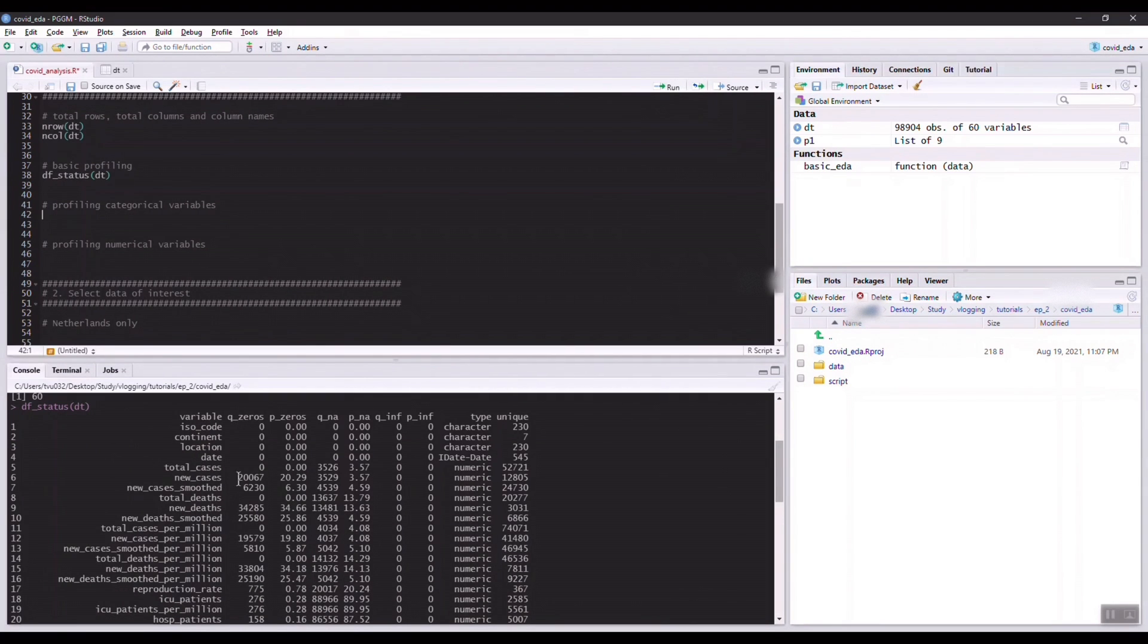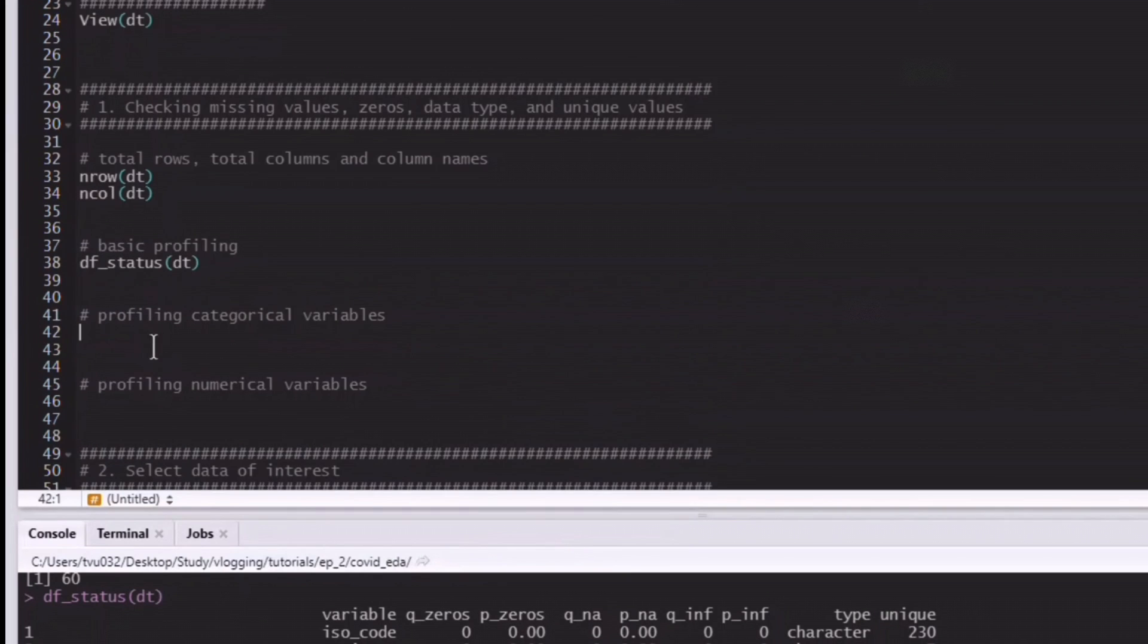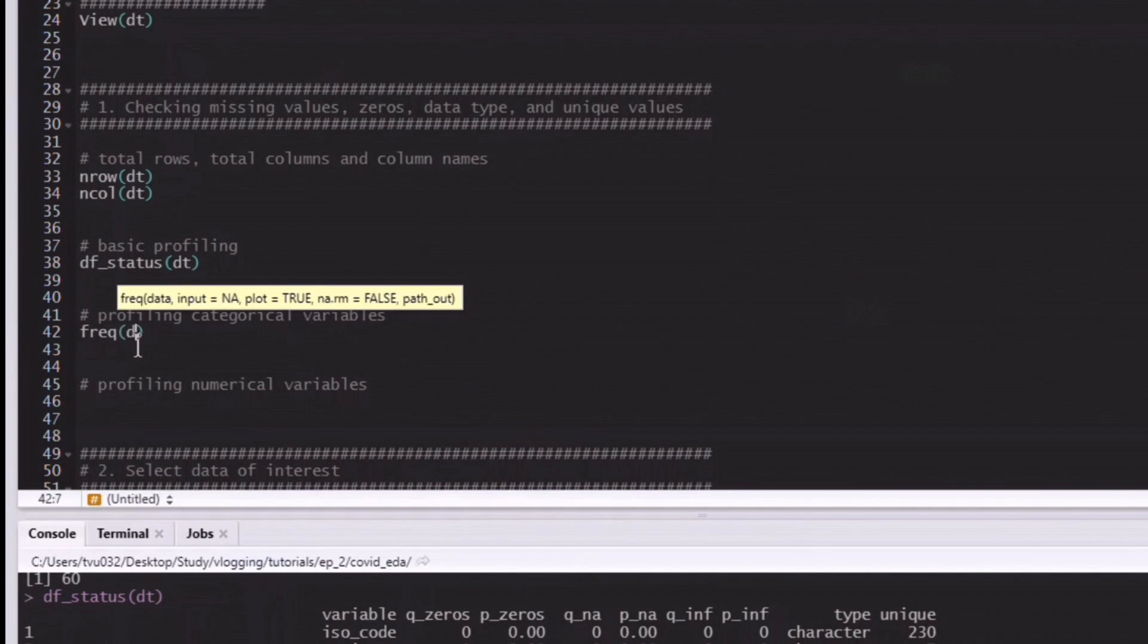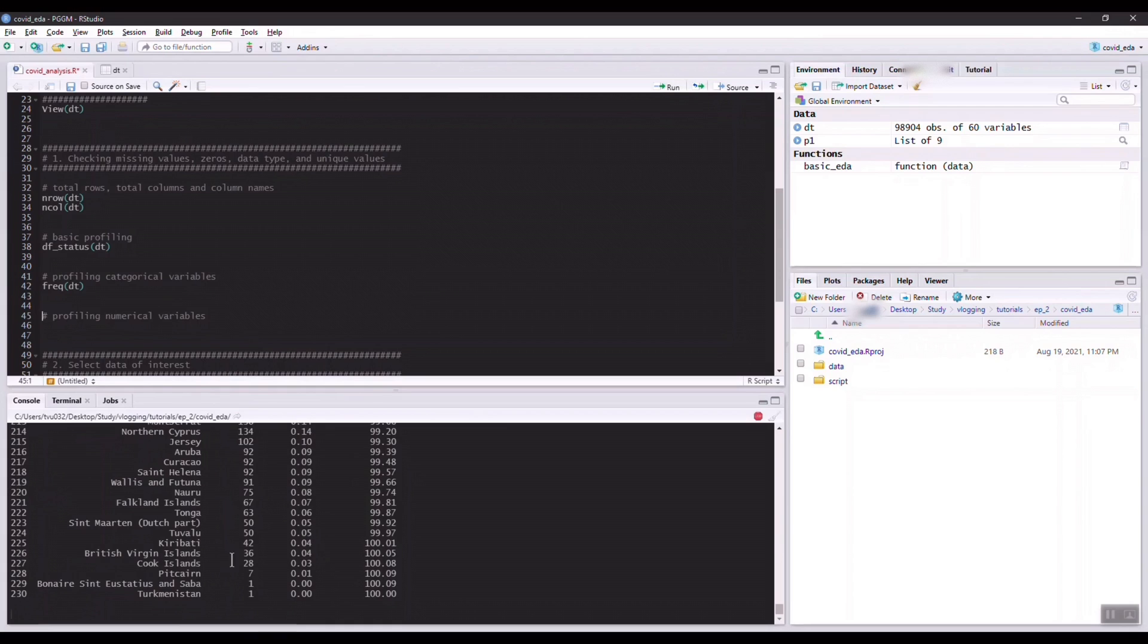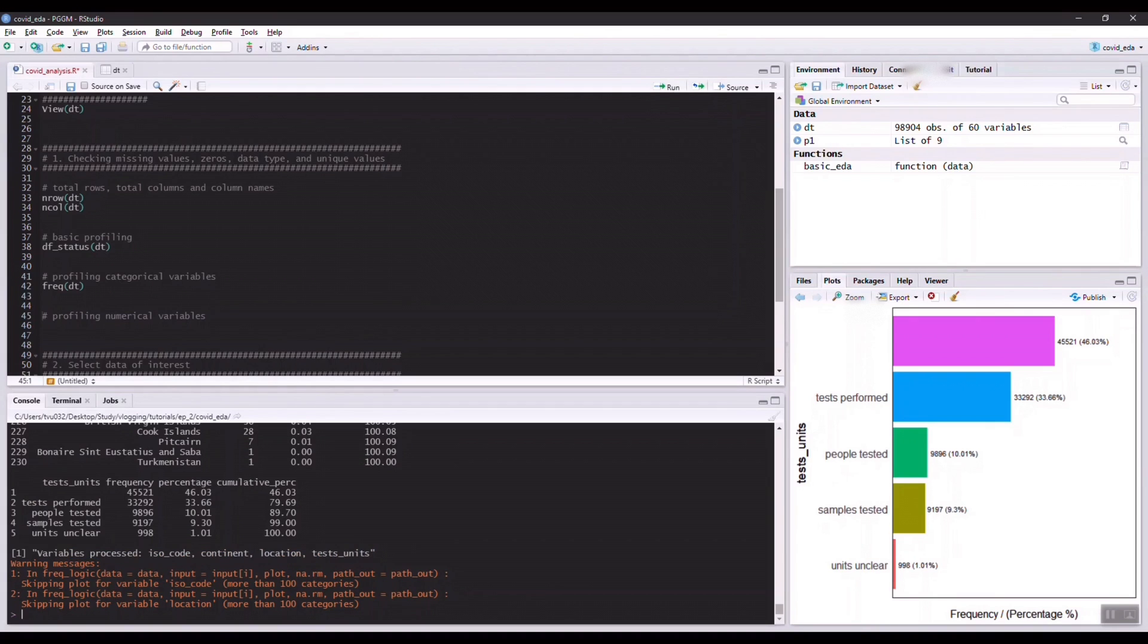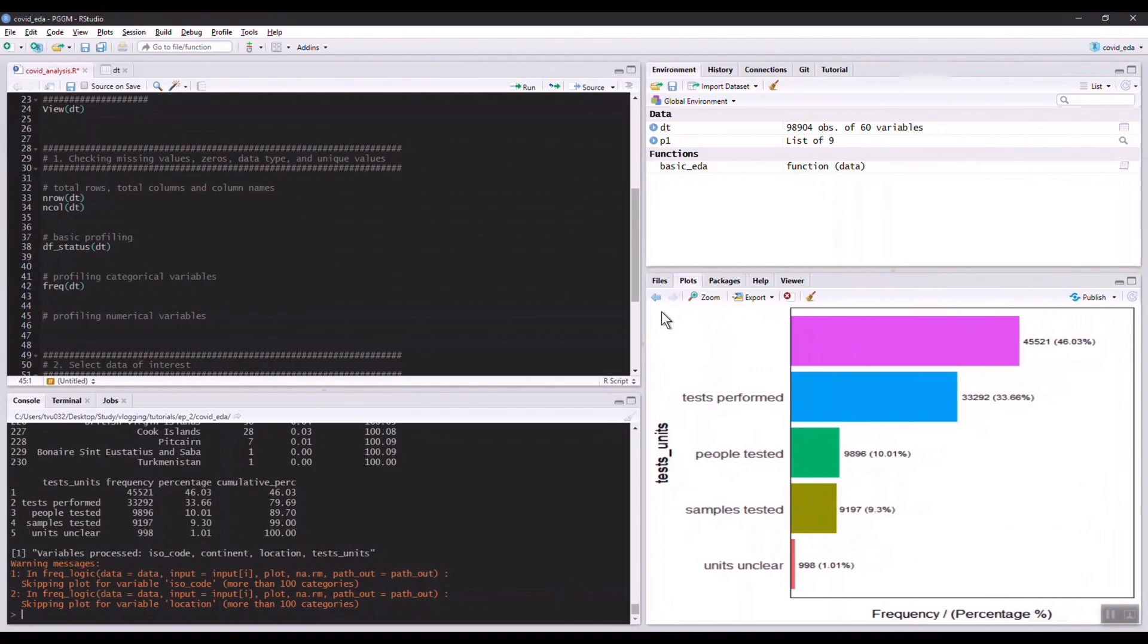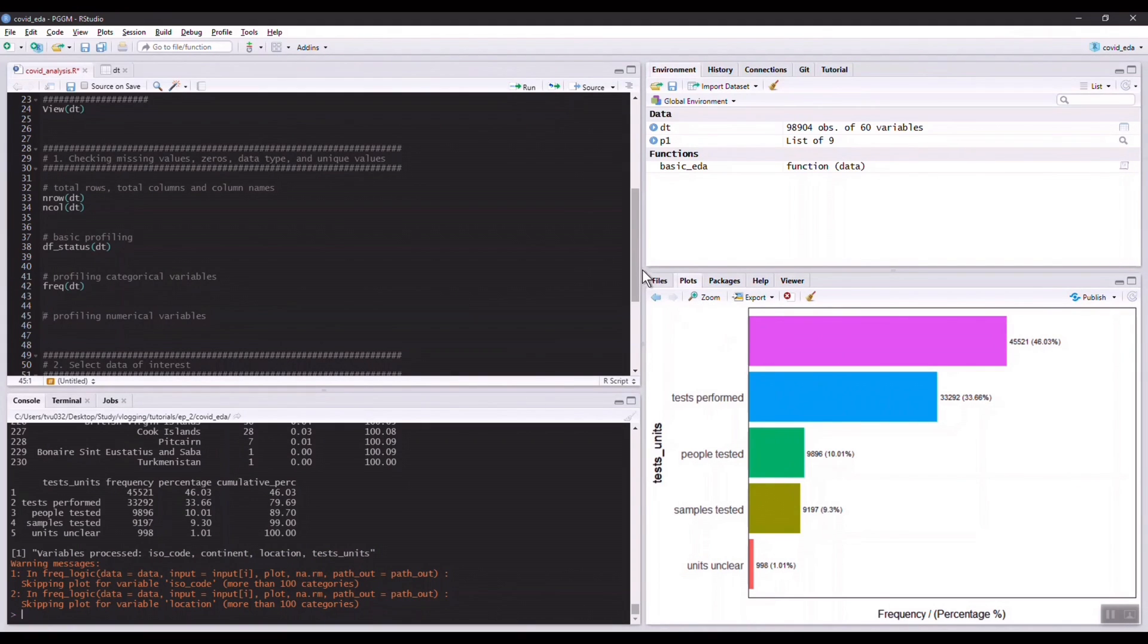The next thing we might want to know is the distribution of these variables. Again, we have a very nice profiling function from the fun modeling package called freq for categorical variables. Let's try to run it. It will give us all the categorical variables that exist in the dataset and it also gives us some nice plots on distribution of those variables.